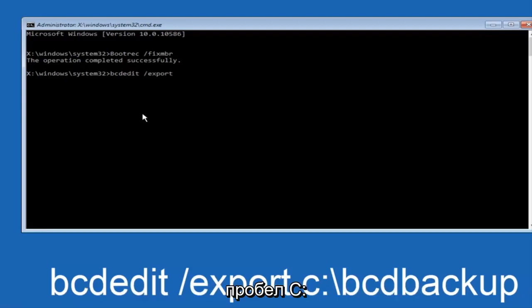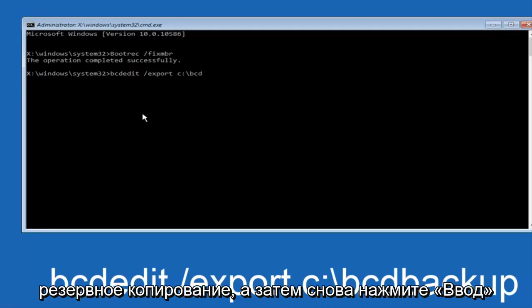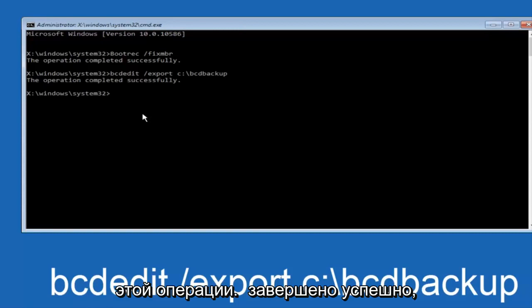C, colon, forward slash, bcd, backup, and then hit enter again. Again this operation completed successfully.